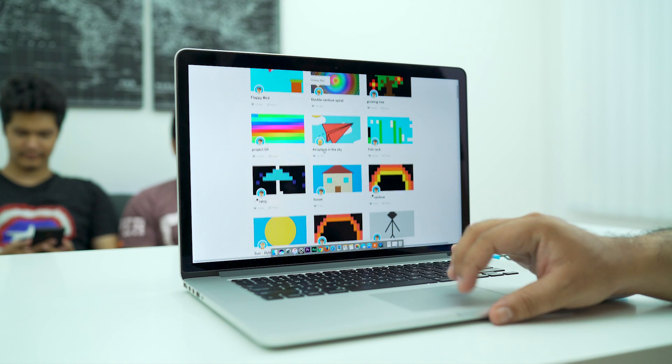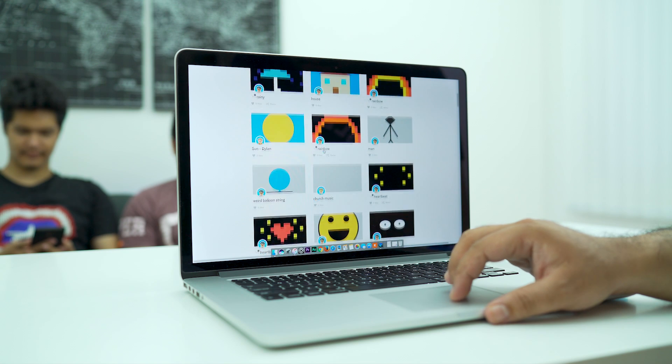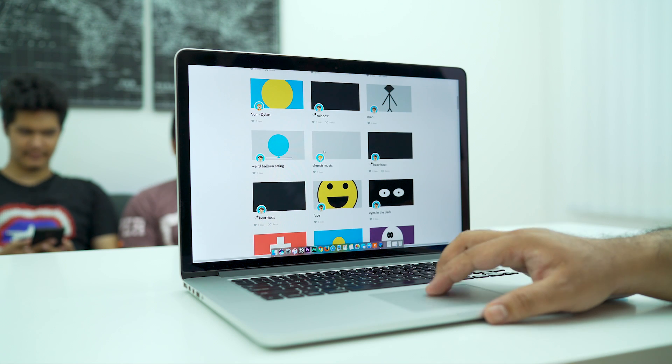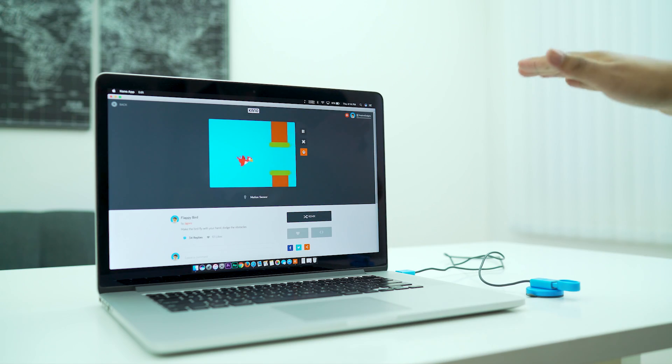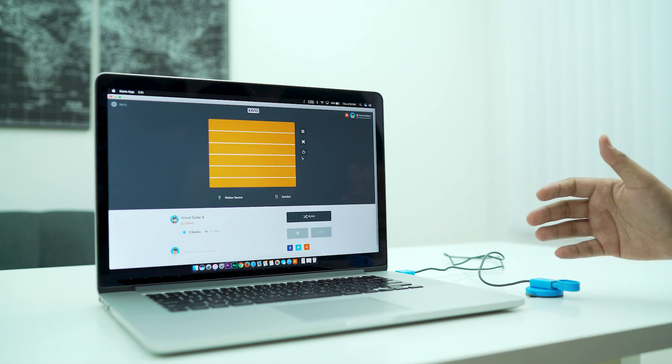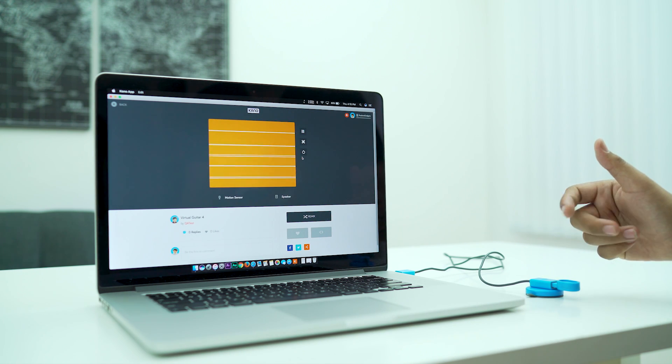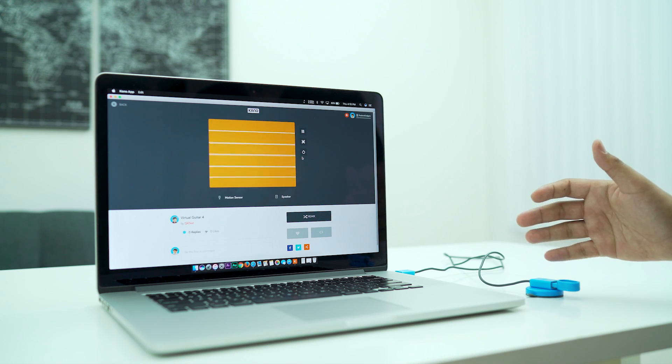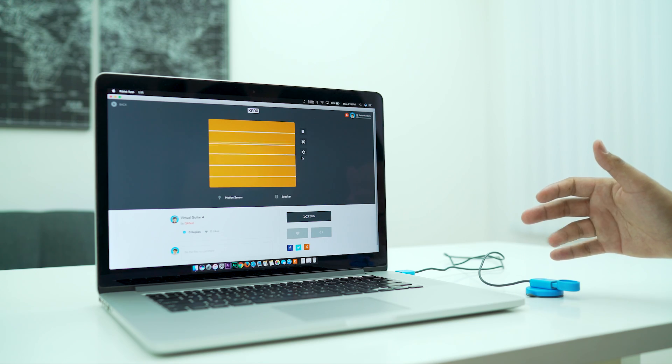It comes with more than 30 step-by-step coding projects, including a flappy bird-like game which uses motion gestures to control the bird's vertical motion. There's also an air guitar for music enthusiasts, and additional challenges and projects are accessible online.